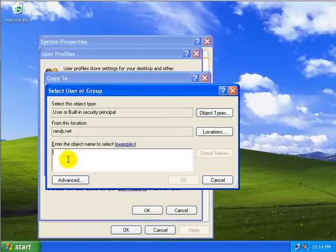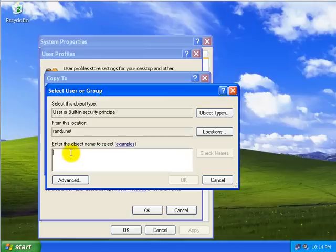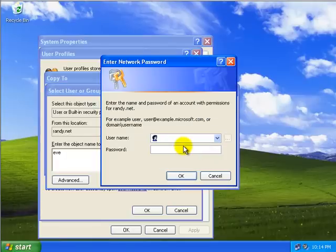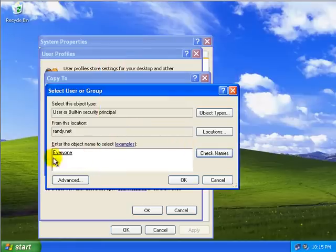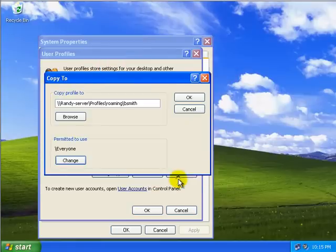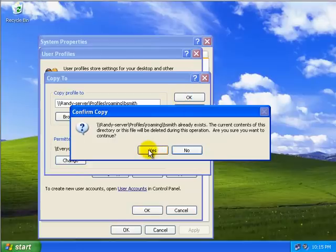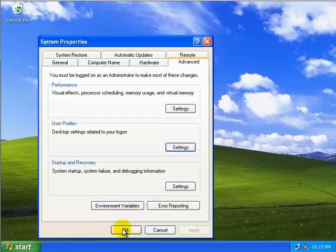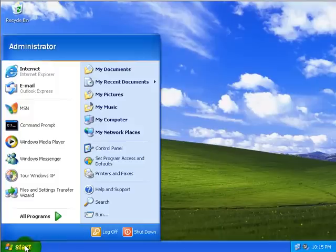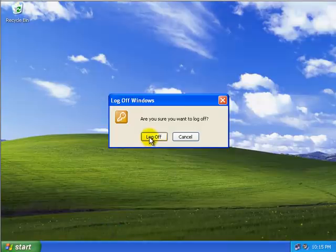And the change. Once again, everyone has been set up on that profiles folder to have full control. And we're going to type in EVE. We're going to check names. And have sign in to the server. And we're in the server. And there's that everyone group. And we're going to say OK. OK. And nothing exists in that directory. So we're going to go ahead and say yes. And we're going to say OK here. And OK here. And log off this administrator.